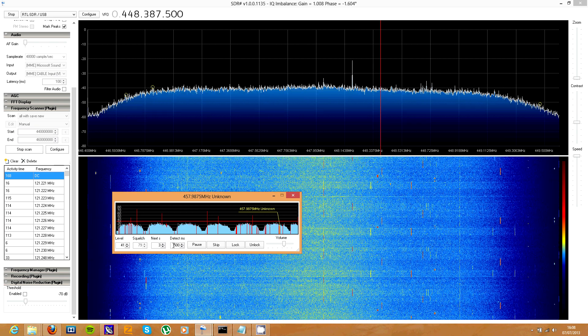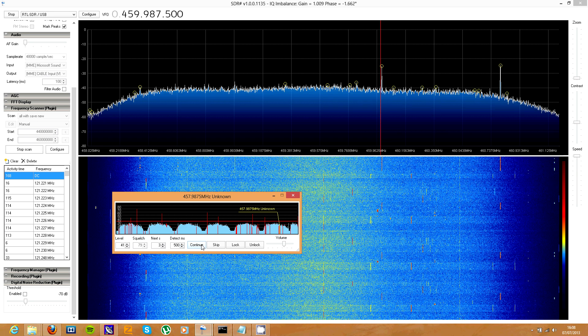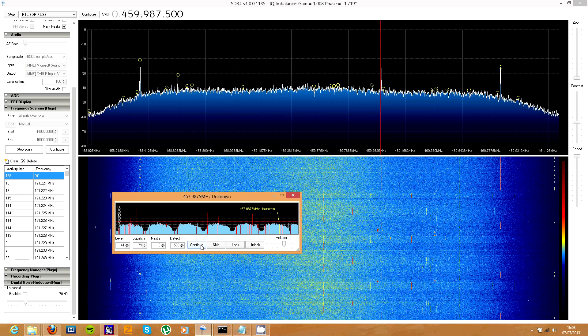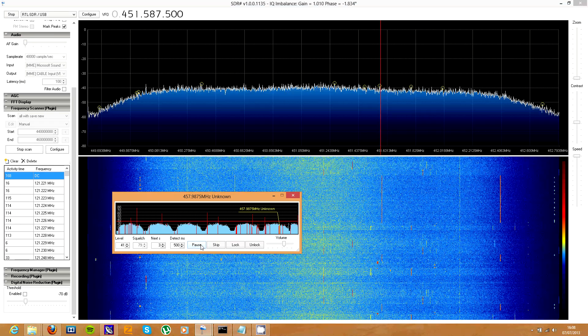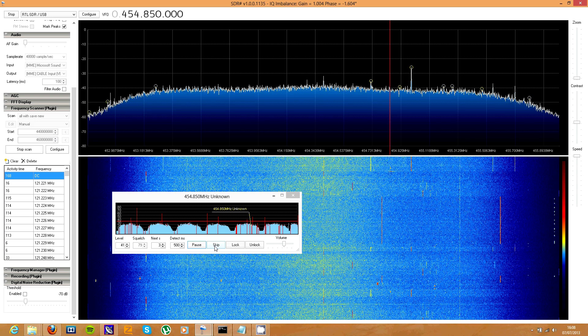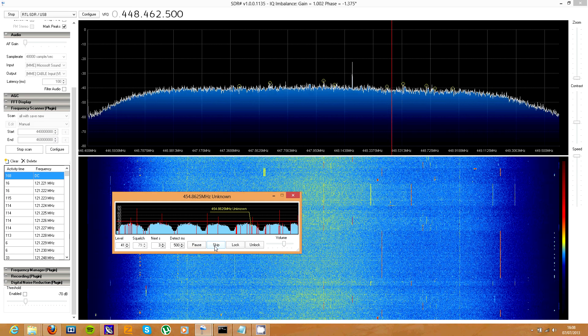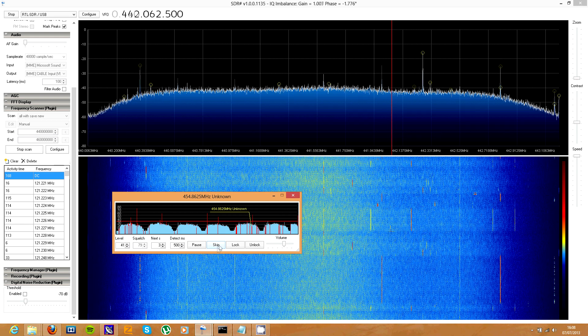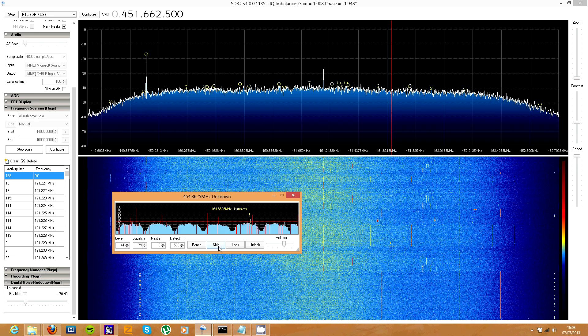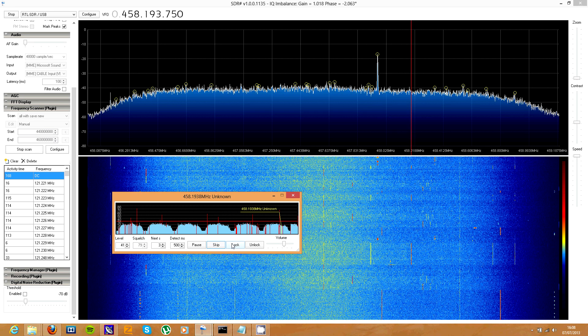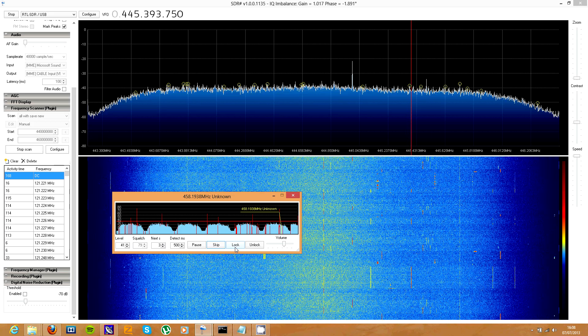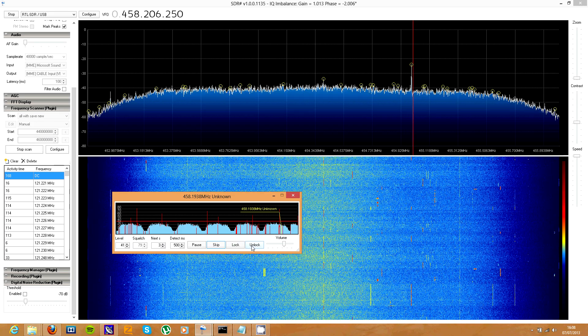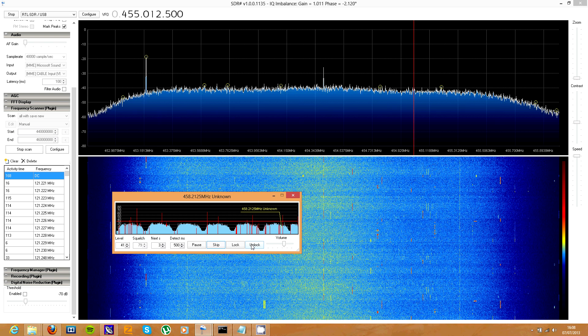You can pause it and it'll stop on whatever frequency it's on and you can then continue it again. You can skip which will skip whatever channel you're on and it will just continue scanning without locking out the frequency. Lock I've explained sort of already, it just locks out the frequency so that it doesn't scan that again.